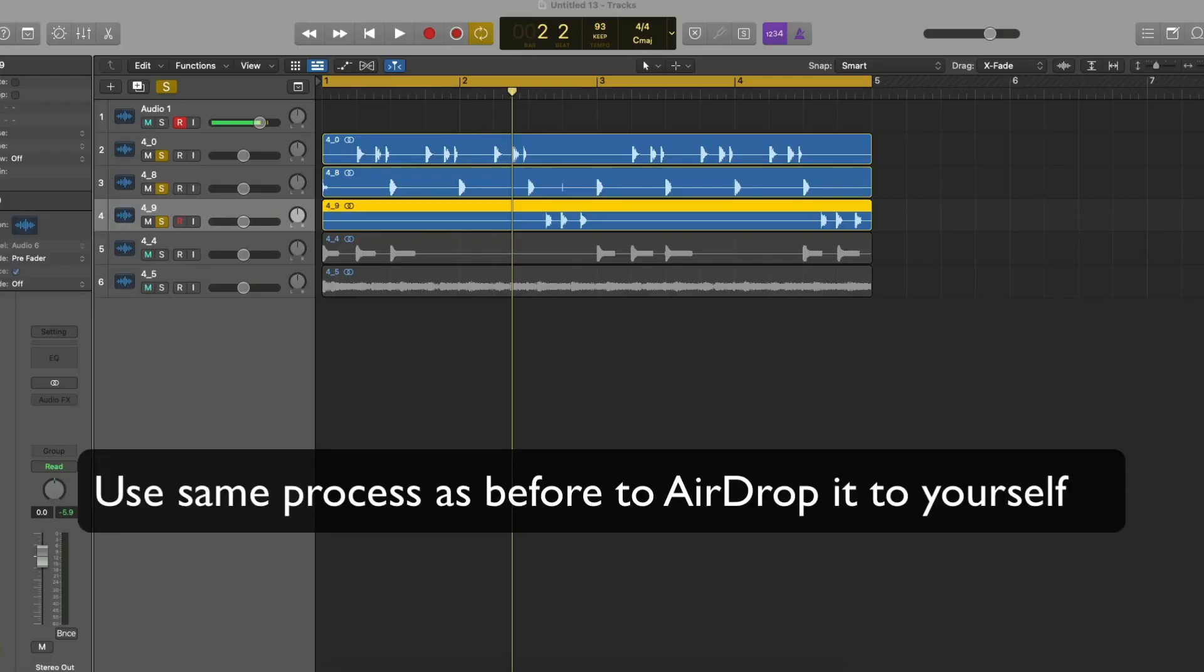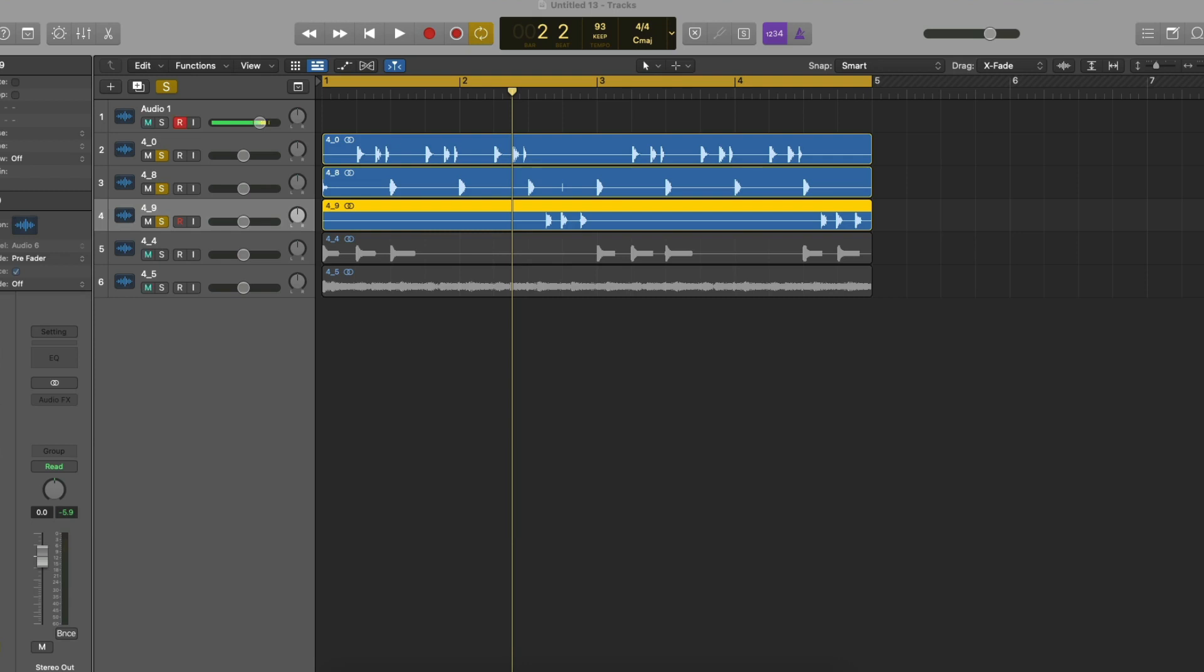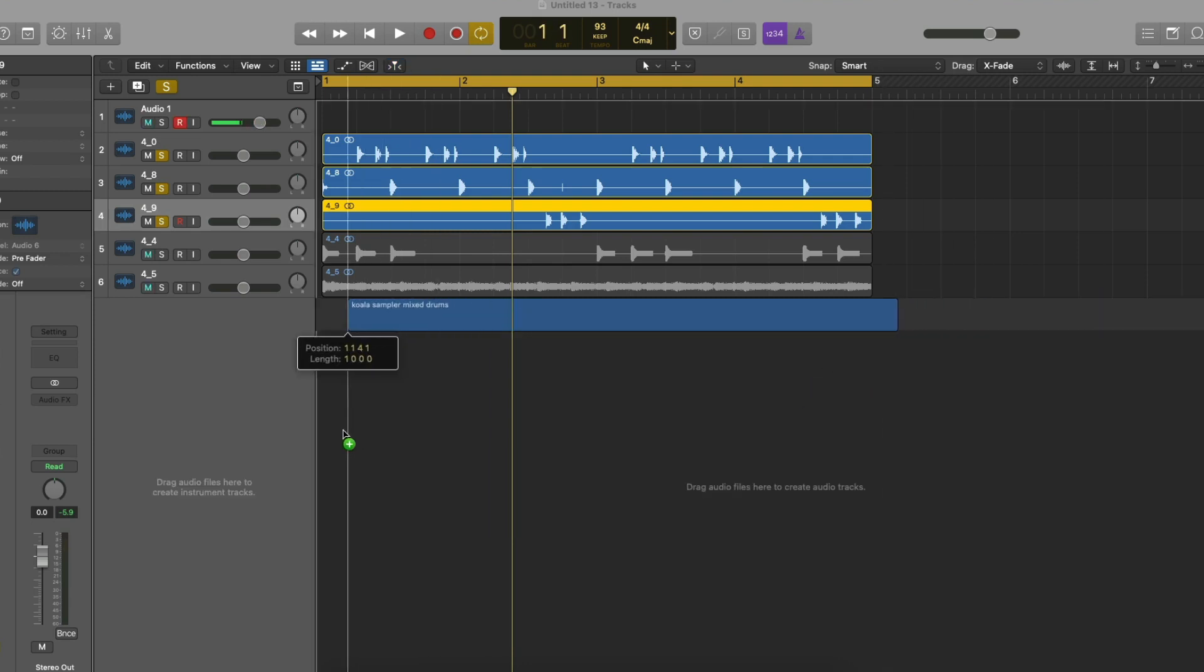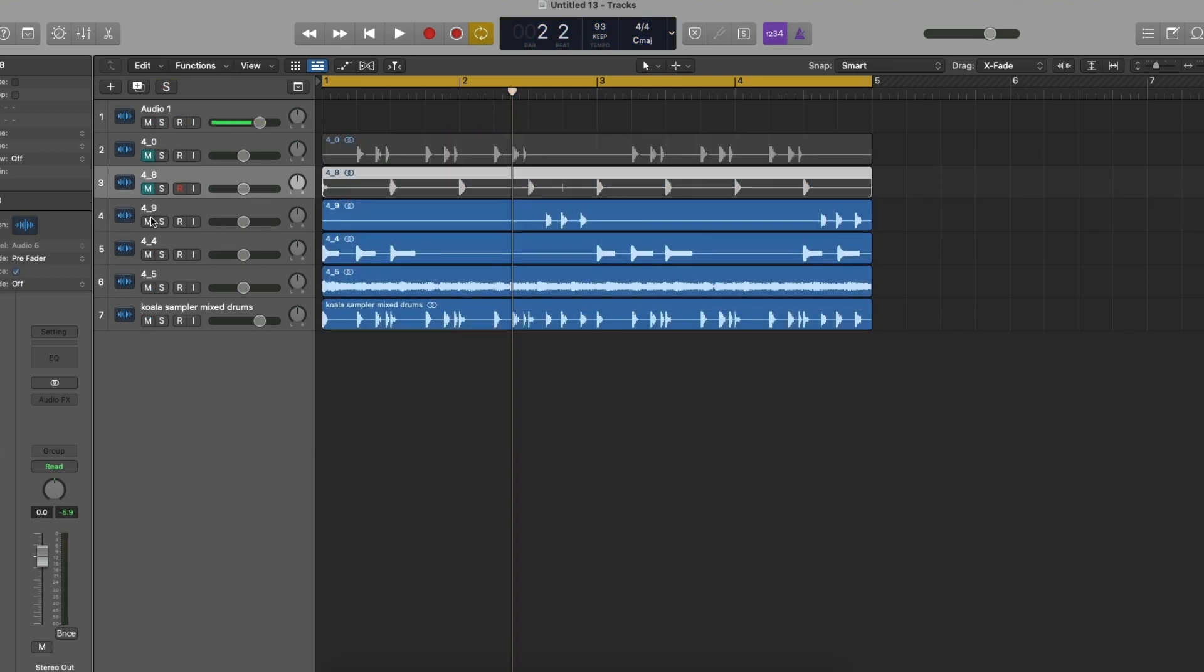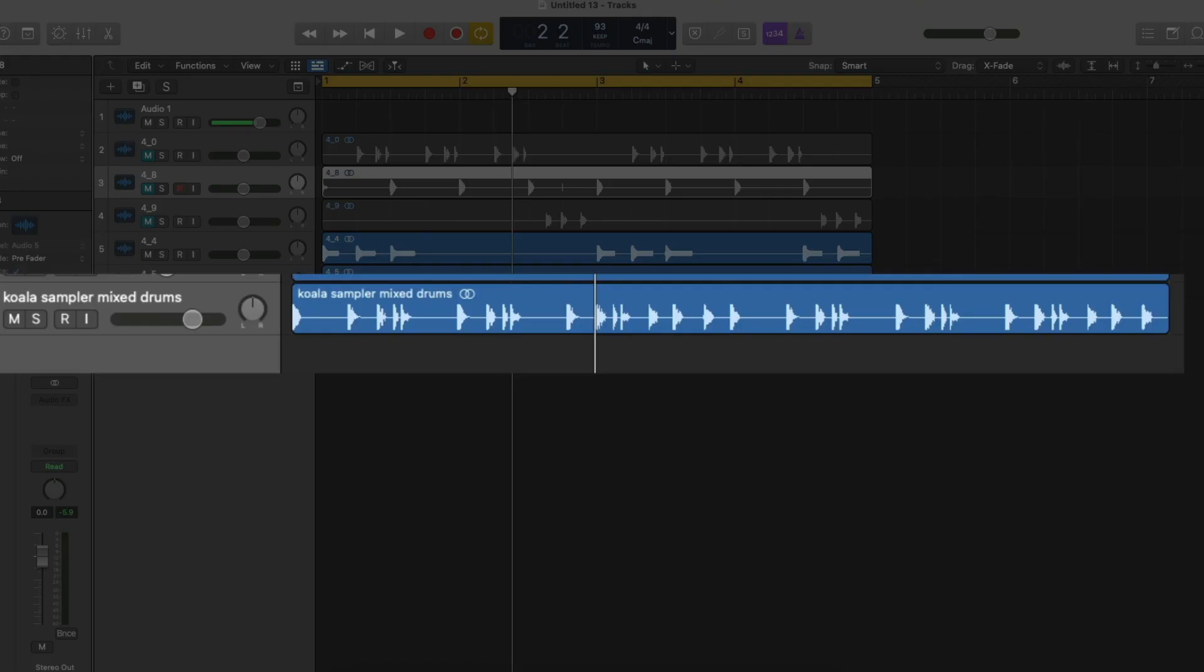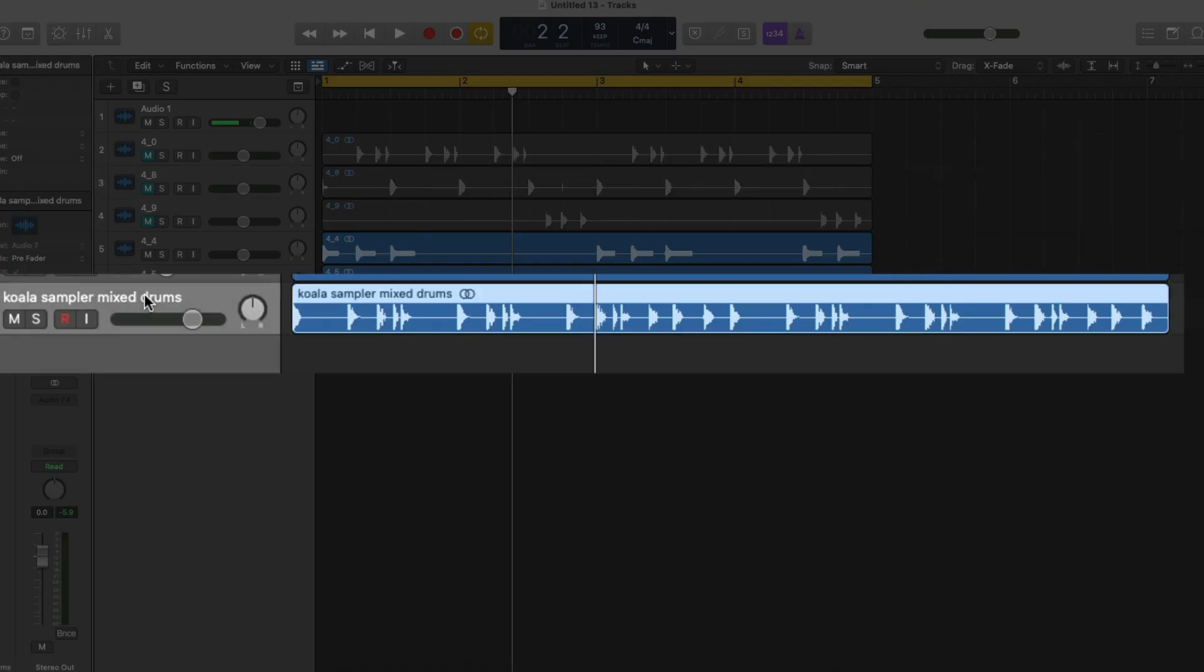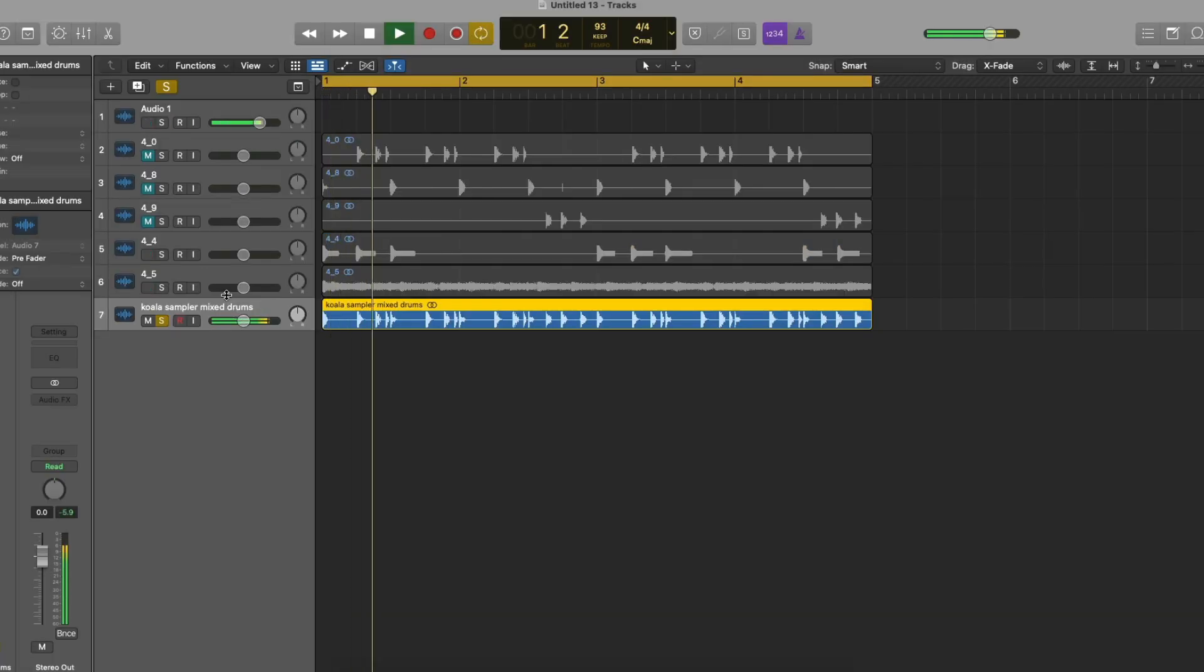And just drag it in your DAW. So this is the wave with the drums. Mute these separated drums, play the drums together, which is down here. See this? See that?